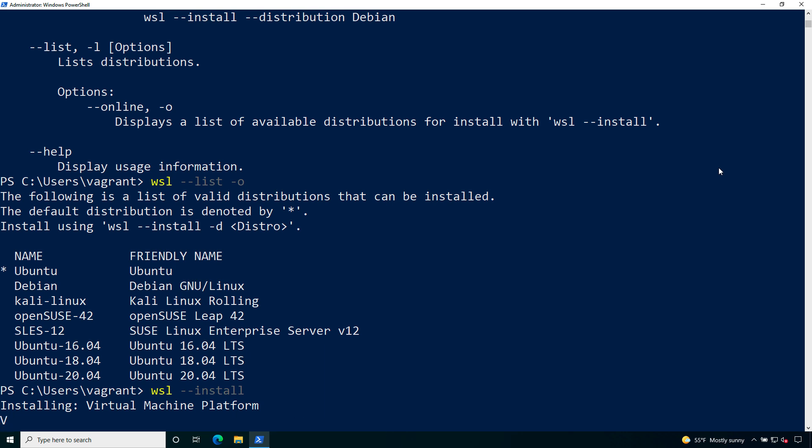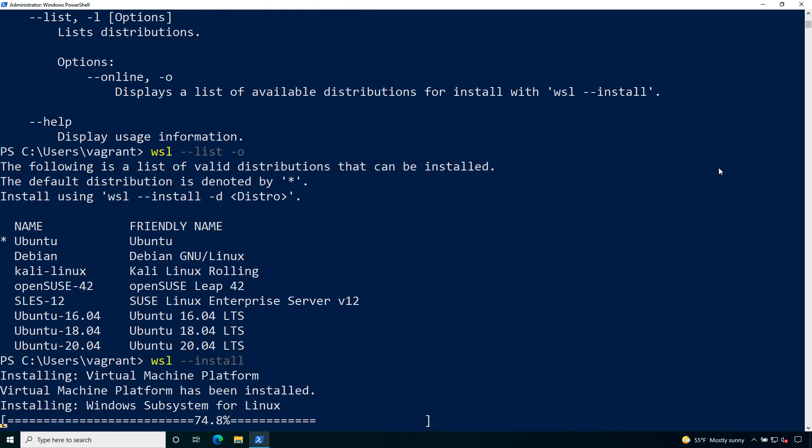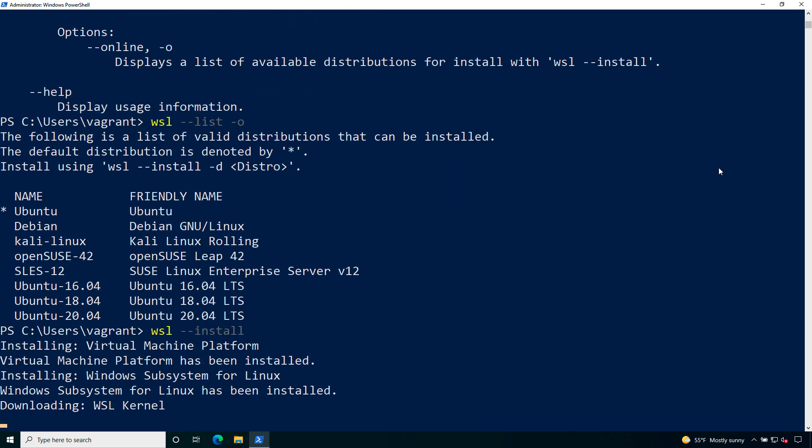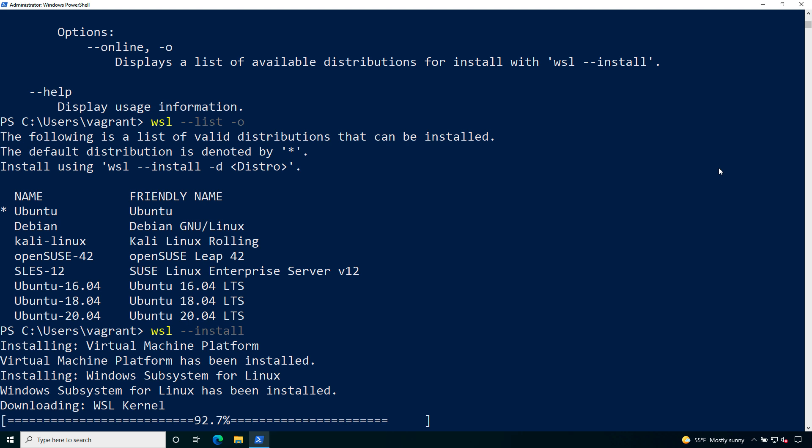wsl --install is going to download all the necessary packages and tools. As you can see it's downloading the Windows Subsystem for Linux. Then the kernel and after it's going to download Ubuntu. The installation is fully unattended so we don't need to do anything rather than wait. The time is influenced by the speed of our machine and our network performance.